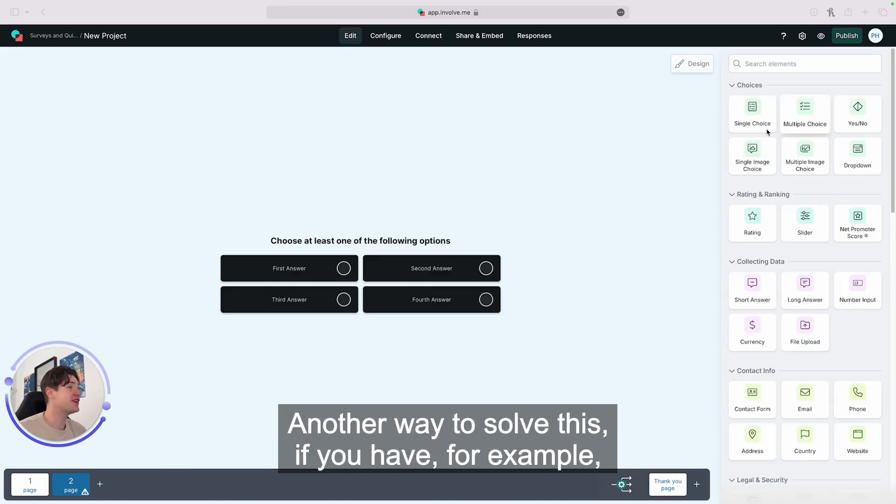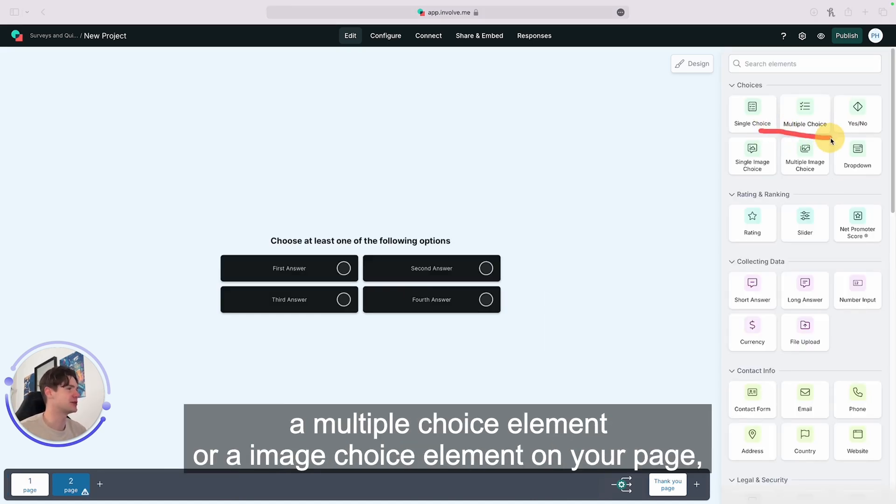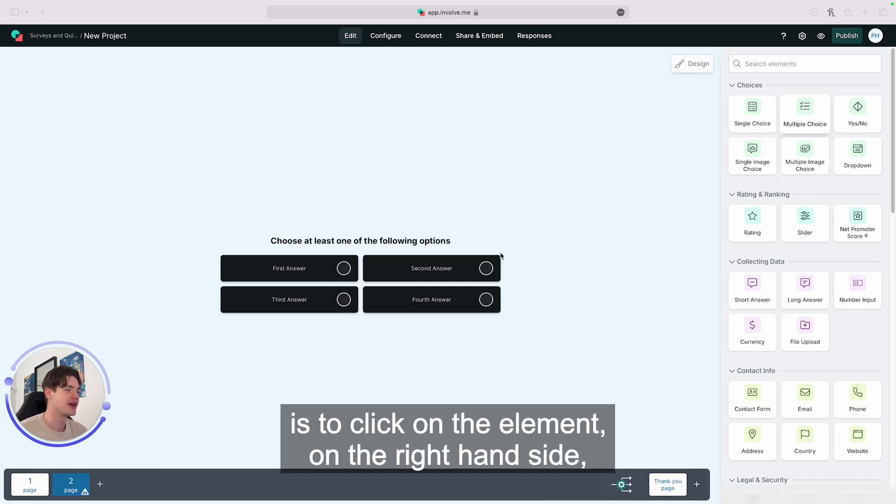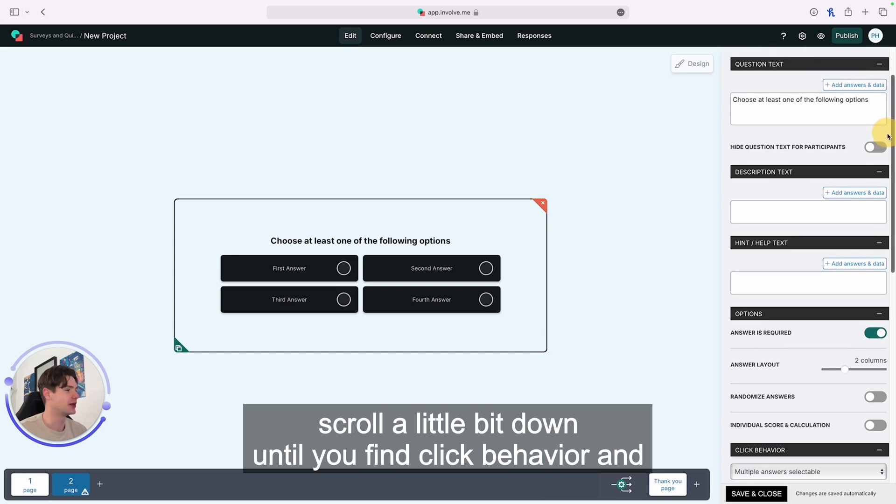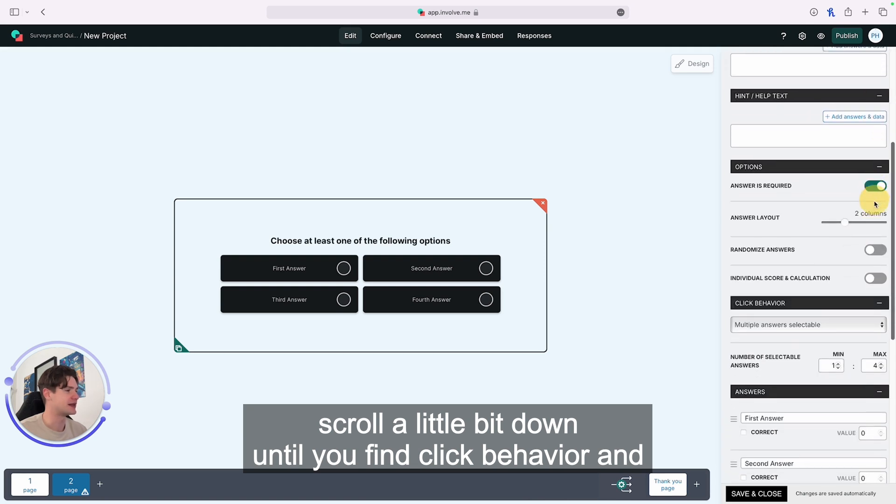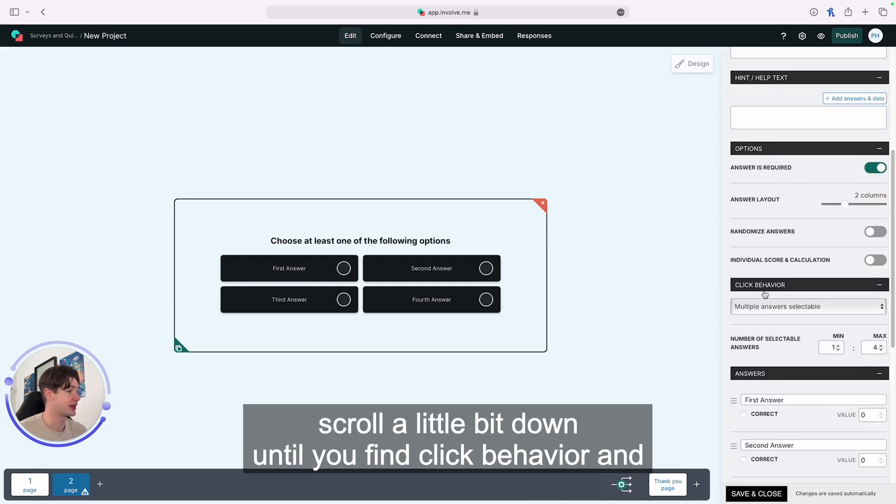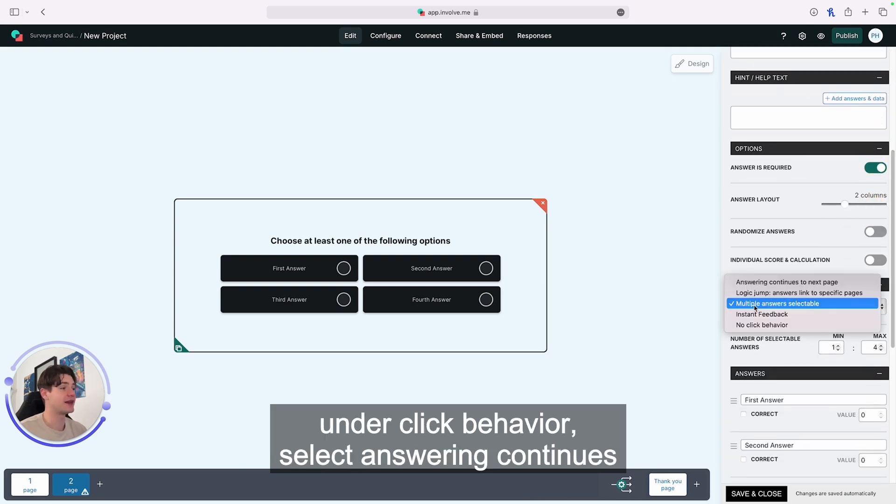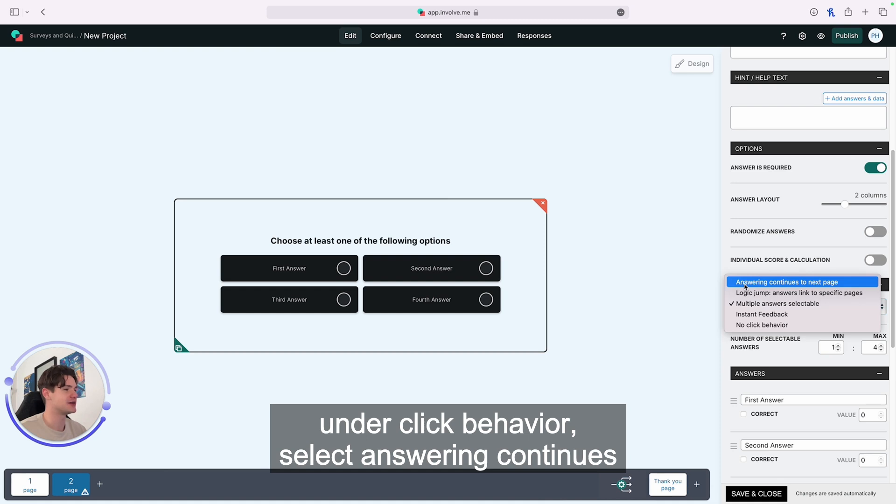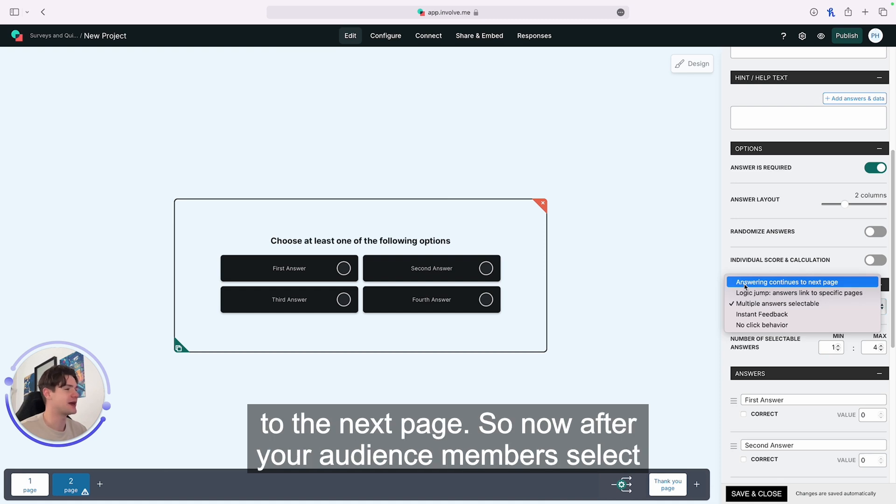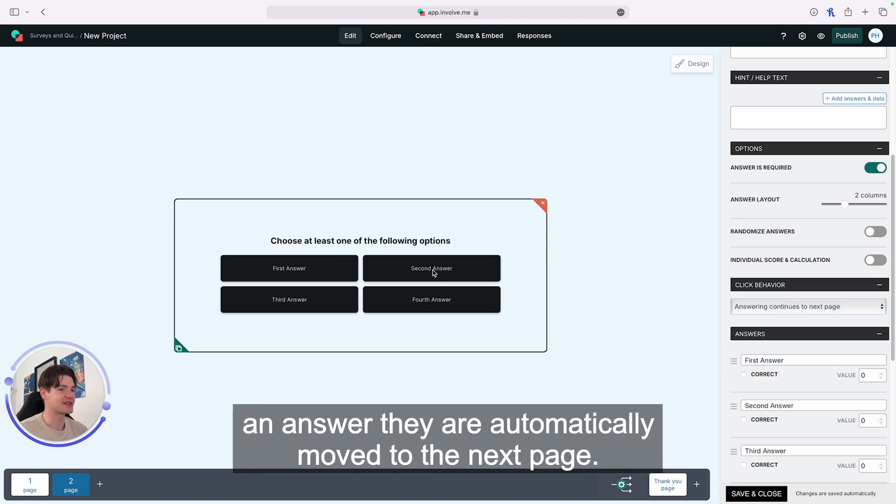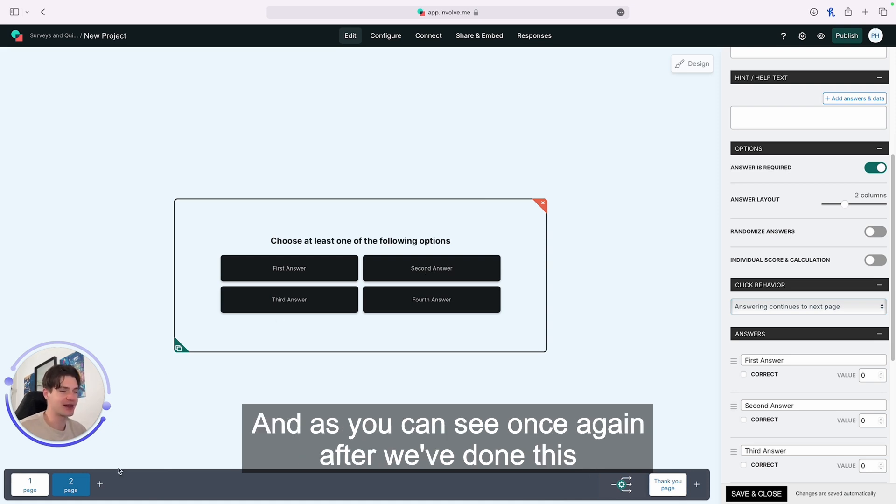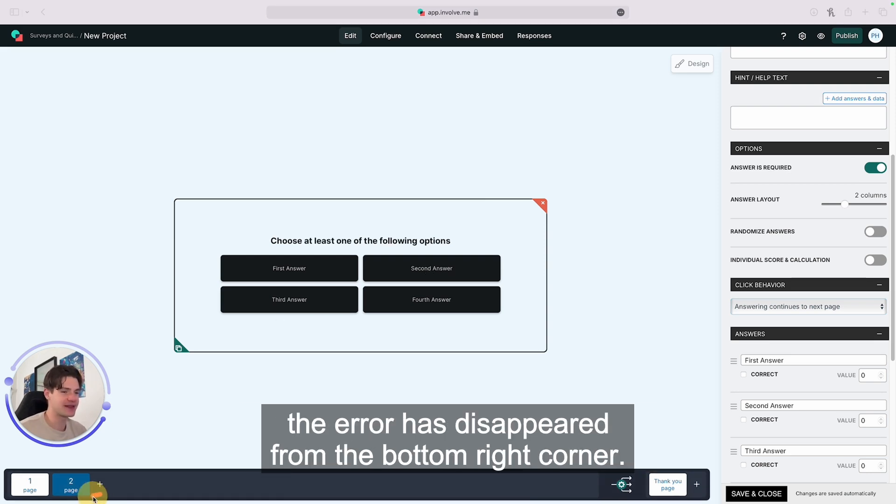Another way to solve this: if you have a multiple choice or image choice element on your page, click on the element. On the right-hand side, scroll down until you find 'click behavior' and select 'answering continues to the next page.' Now after your audience member selects an answer, they are automatically moved to the next page. The error has disappeared from the bottom right corner.